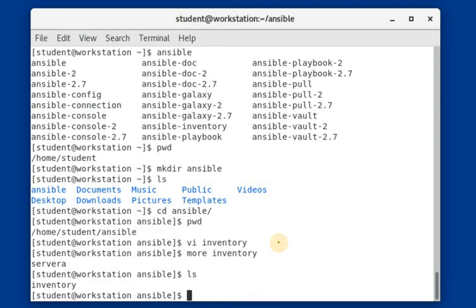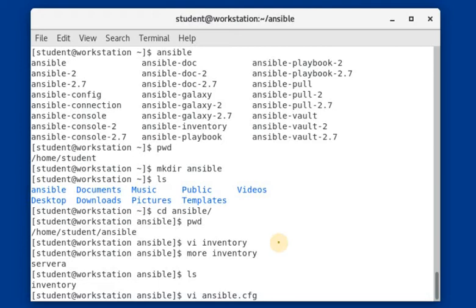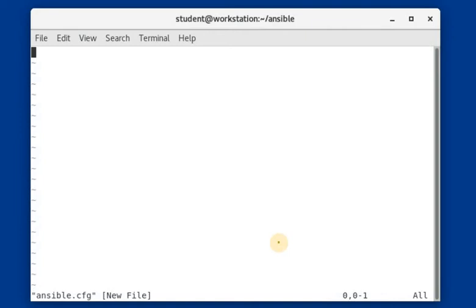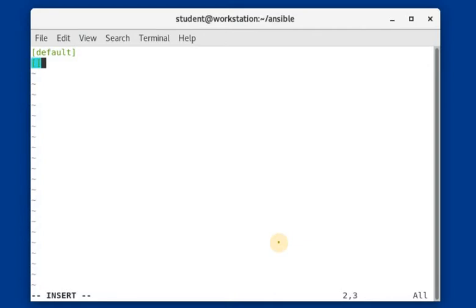Another file that we need to create is the Ansible configuration file. The name of this file should end in the '.cfg' format. For our lab purpose I am naming it 'ansible.cfg' — you can use the same name yourself. Pressing Escape then 'i' to go into insert mode, we need to put two entries: one is the default entry, and another one is for privilege escalation.